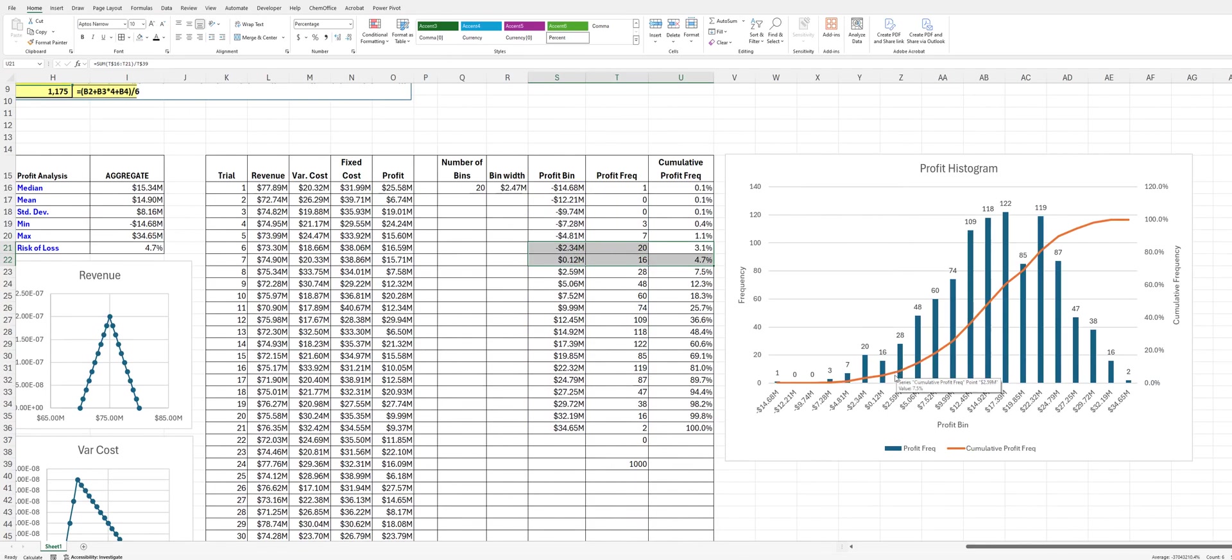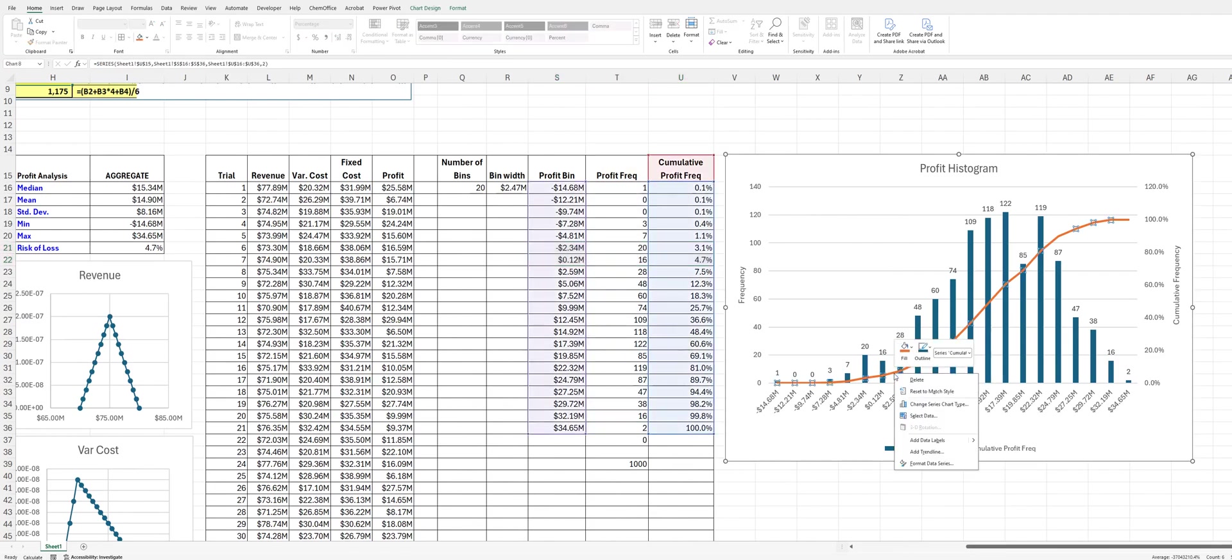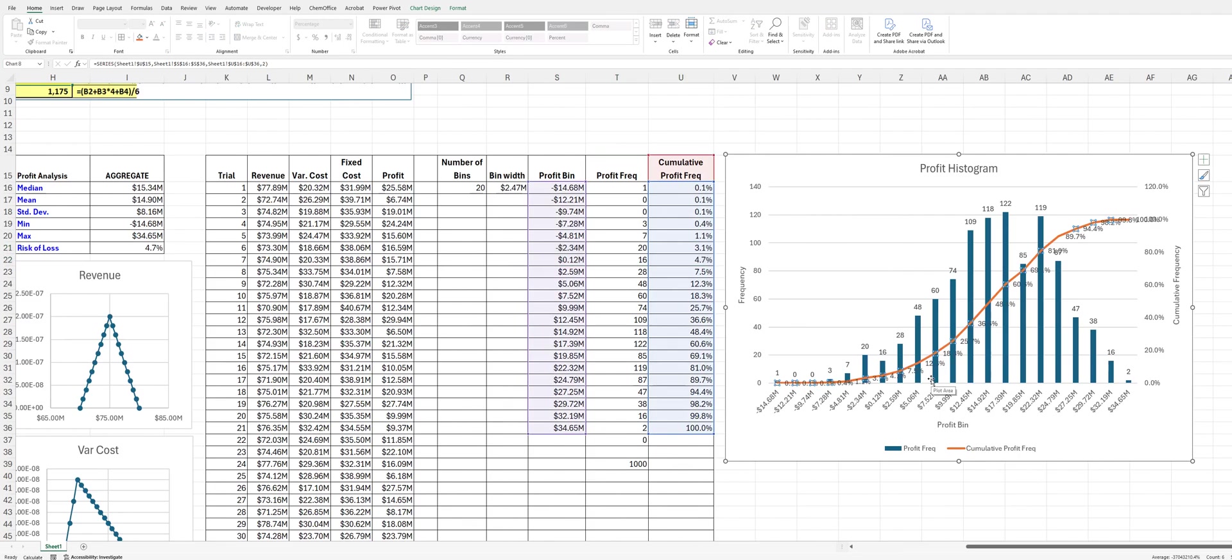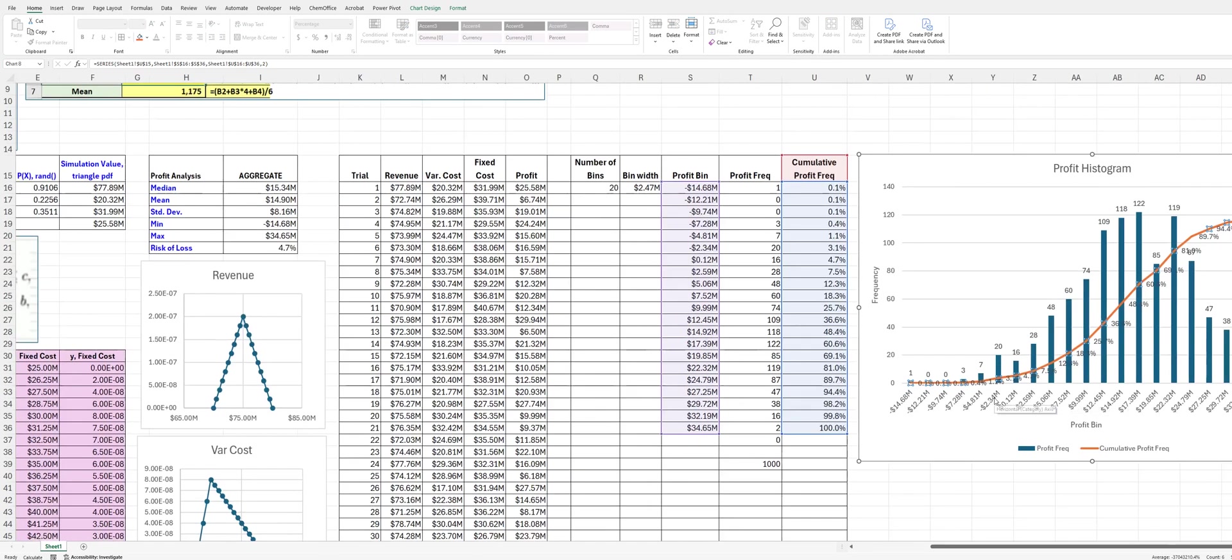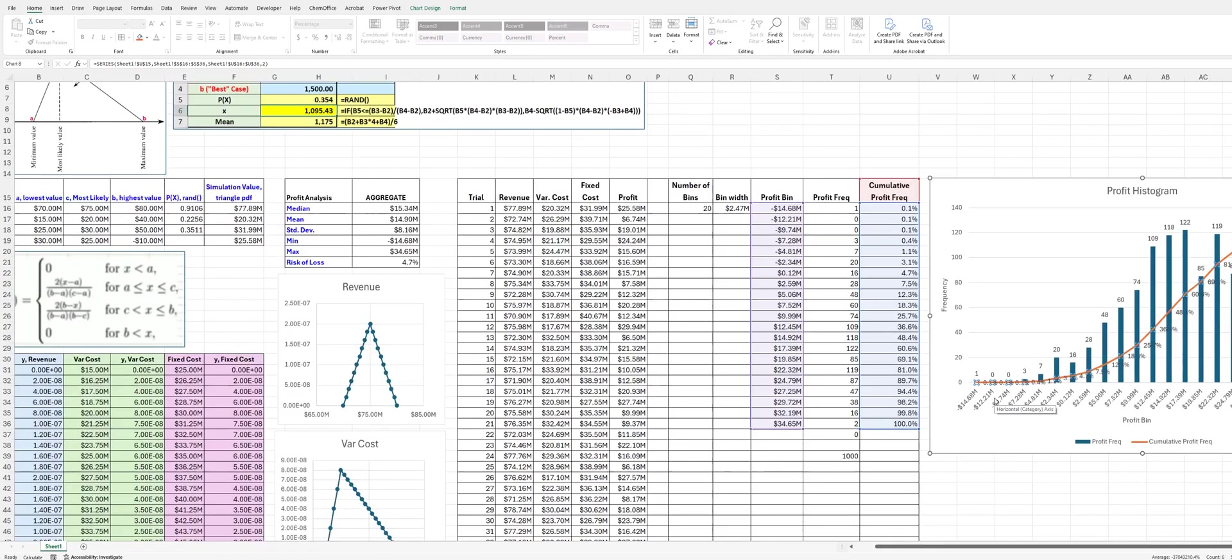We can also, if we were to look at this on the histogram, we would be able to, let's add some data labels. It might get a little busy. But, yeah, you can see that right around here we go up to about, we crossover right at about the 4.7%. So, anyway, what this does is this just illustrates how the Monte Carlo distribution works with a triangular probability distribution.